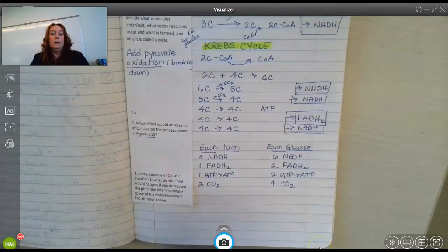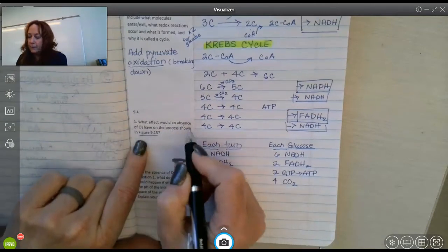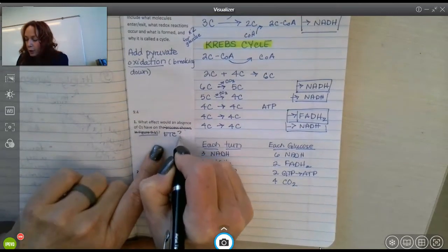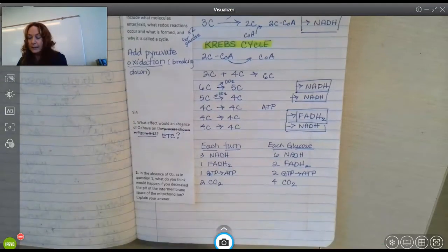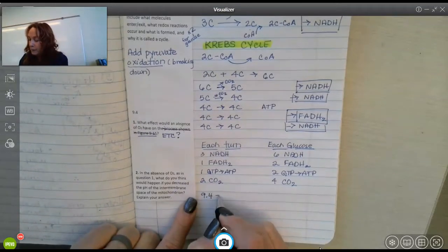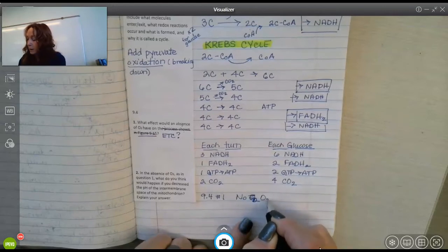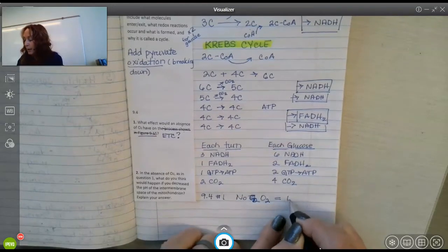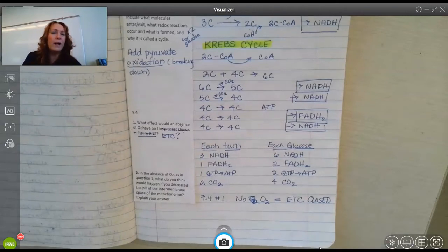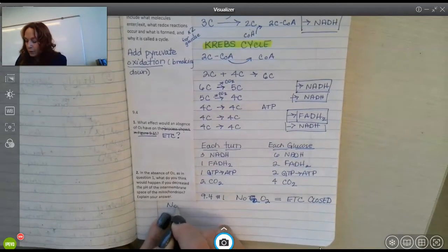So let's answer the question: what effect would absence of oxygen have on the electron transport chain? No oxygen equals ETC closed. Written more formally: if there's no oxygen, then there is no oxidative phosphorylation. Oxygen pulls electrons through the entire electron transport chain, gleaning out the energy at each complex to pump hydrogen ions and make a gradient. Without oxygen, all of that shuts down.